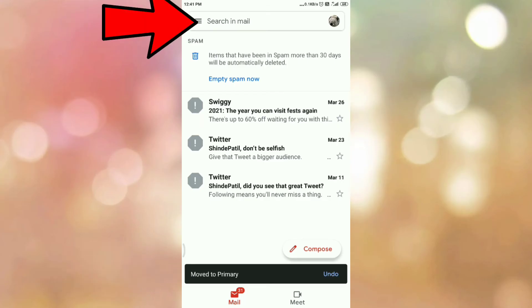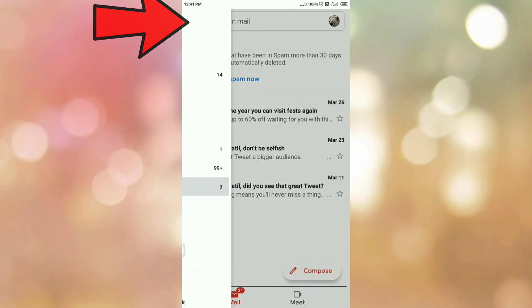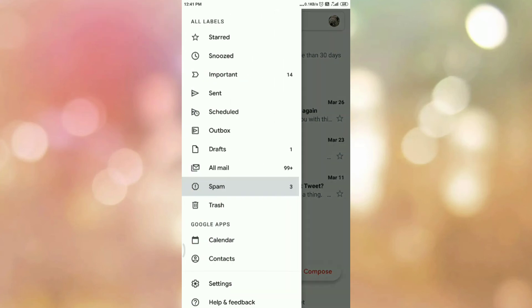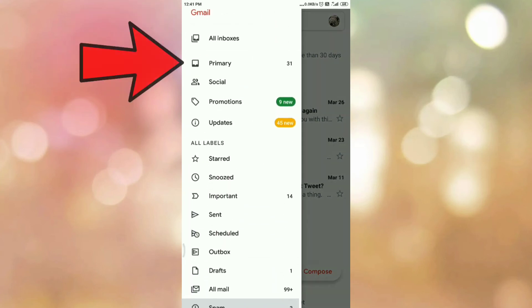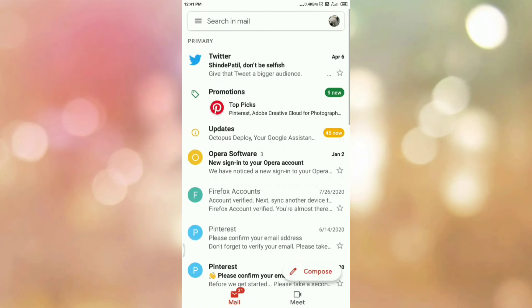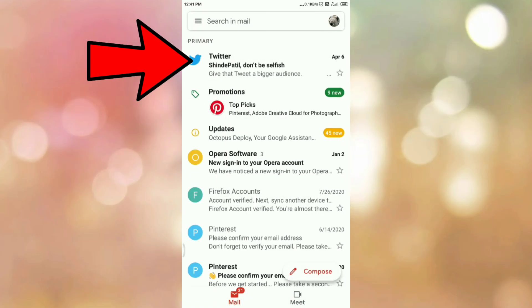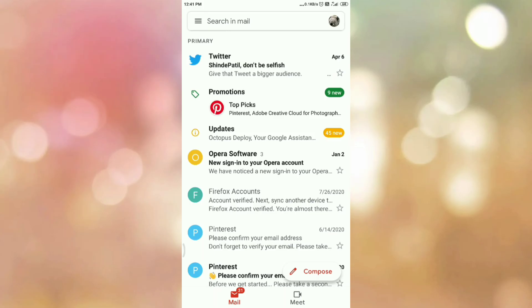Now again tap on the main menu. Now scroll up. Then tap on Primary. And here you can see the first email which was the spam email. We have moved it from the spam folder to inbox.